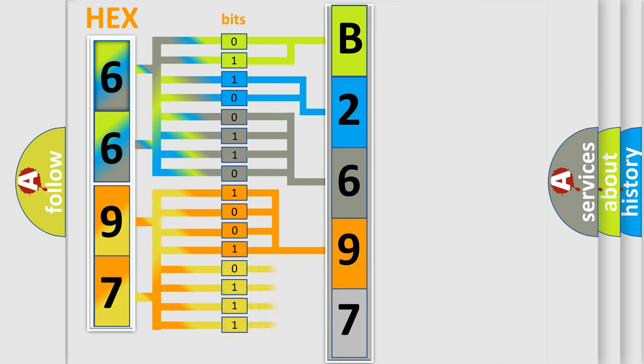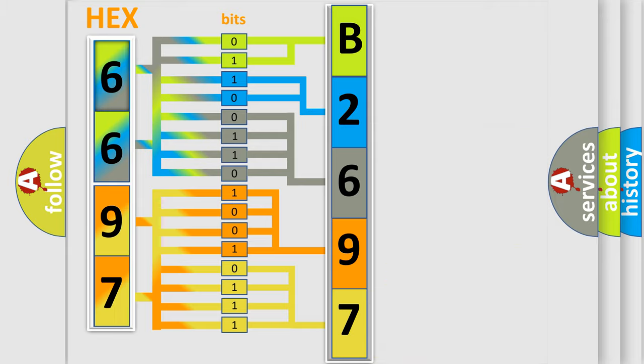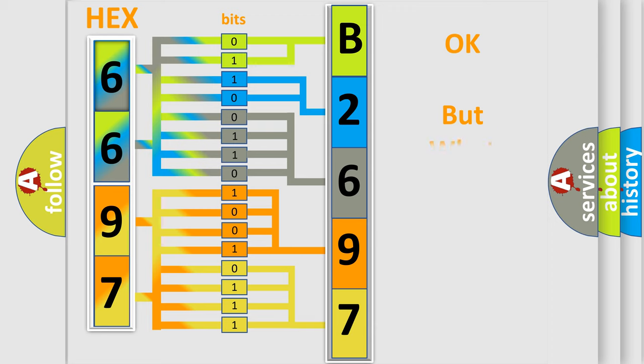A single byte conceals 256 possible combinations. We now know in what way the diagnostic tool translates the received information into a more comprehensible format.